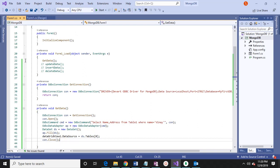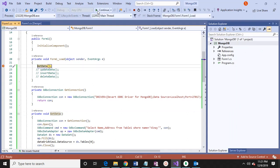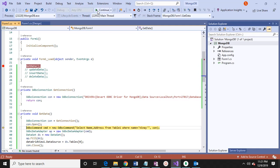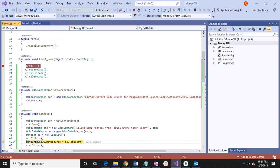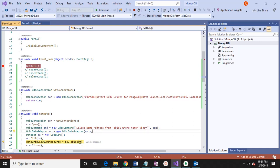As it is one result set, table 0 is assigned to the DataGridView and then connection is closed. Let's see how it works. Getting connection, connection open, command creation, passing command to ODBC adapter, creating instance of dataset, filling the data. See — Vinay, address Mumbai is coming.